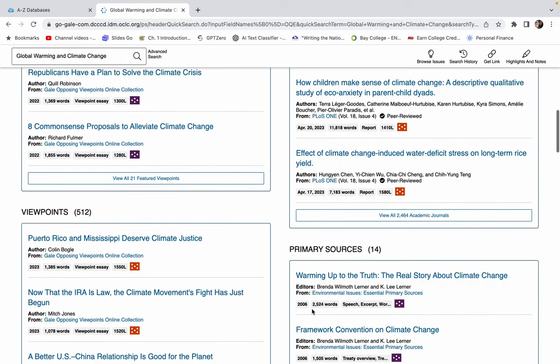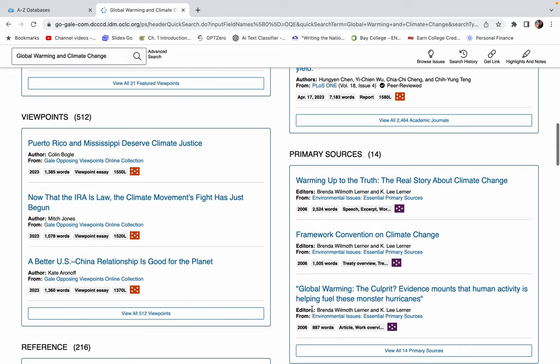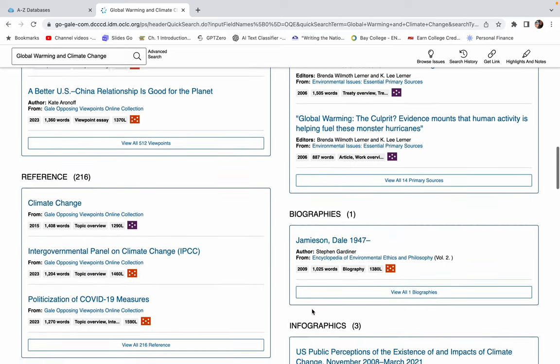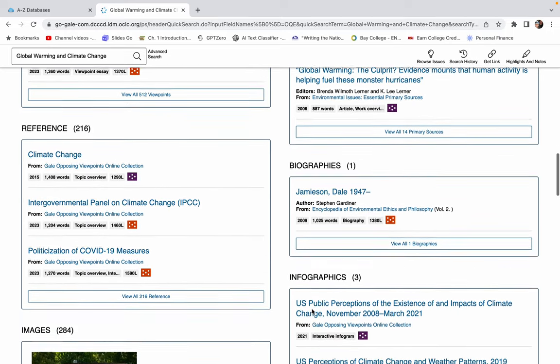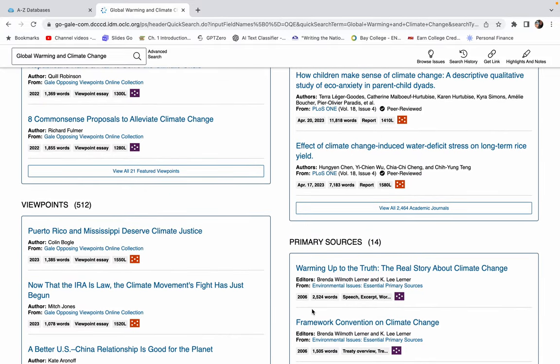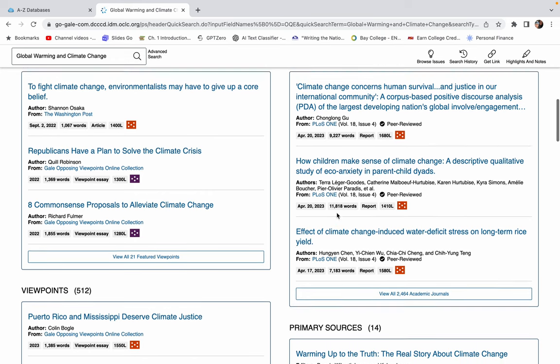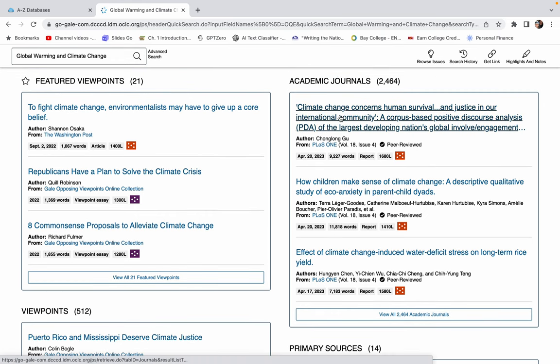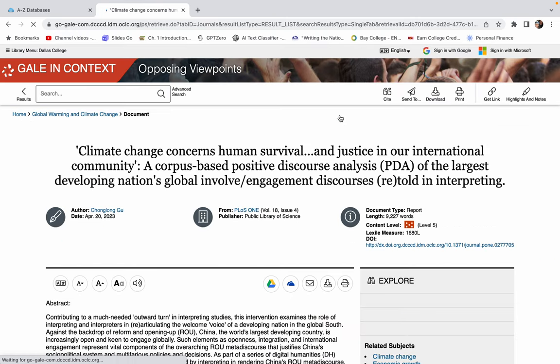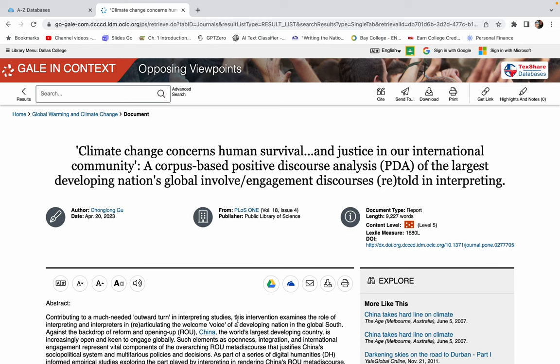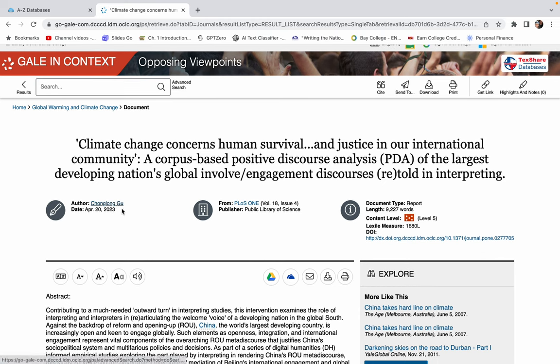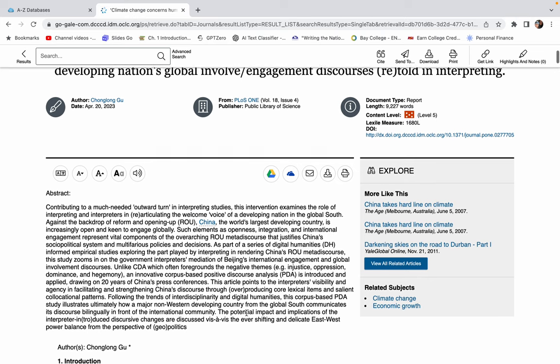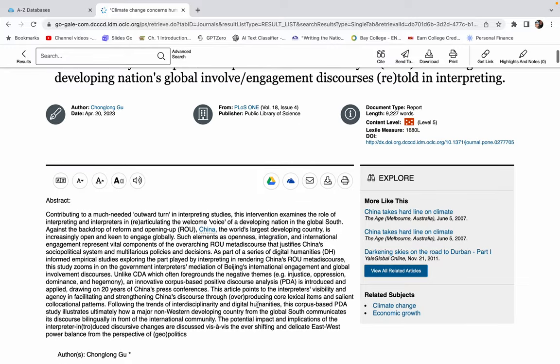Now you can just kind of scroll down and look through the different types of sources. Let's say I'm going to pick this one. Now, this is a journal article. It tells me who wrote it, when it was published, all of that, which will help you cite it. There's an abstract, which gives you a summary of it. And then you can see how long it is, that sort of thing.